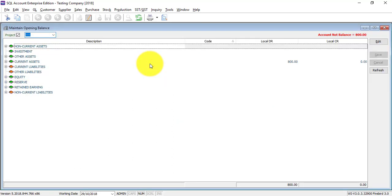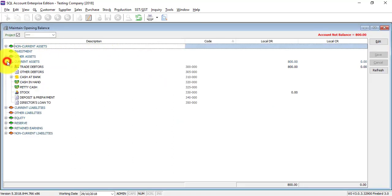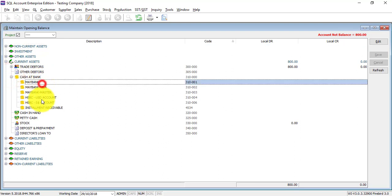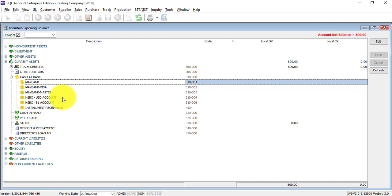Inside maintain opening balance, there's something called current asset - your bank. Inside this bank opening, remember you need to key in the bank balance plus uncredited checks and unprecedented checks. That means the opening or unclear checks by people paying to you, and also those payments that you pay to other people that have not cleared.